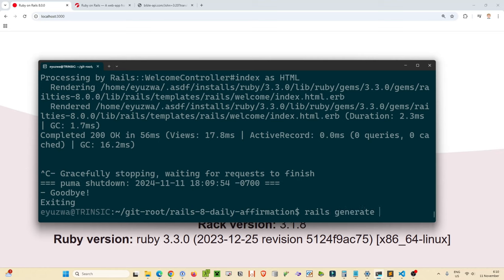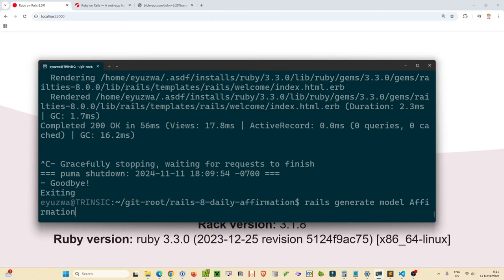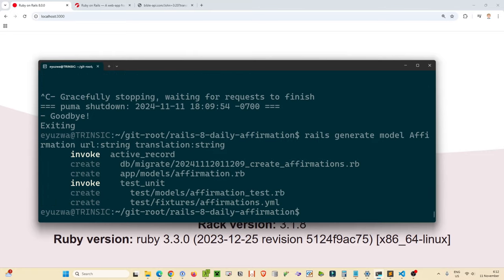We're going to create a model on the command line via the `rails generate` command: `rails generate model Affirmation`. A rule of thumb in Rails apps is that models are usually in the singular style because each row of data represents one instance of the model. We're going to give this model a property of `url` which is a string and a `translation` which is also a string.